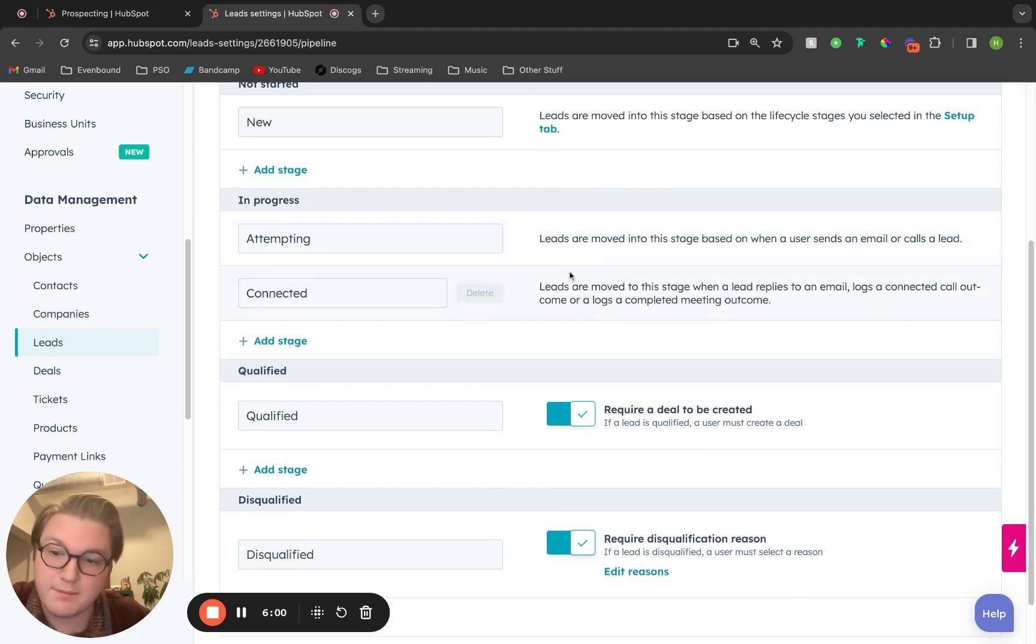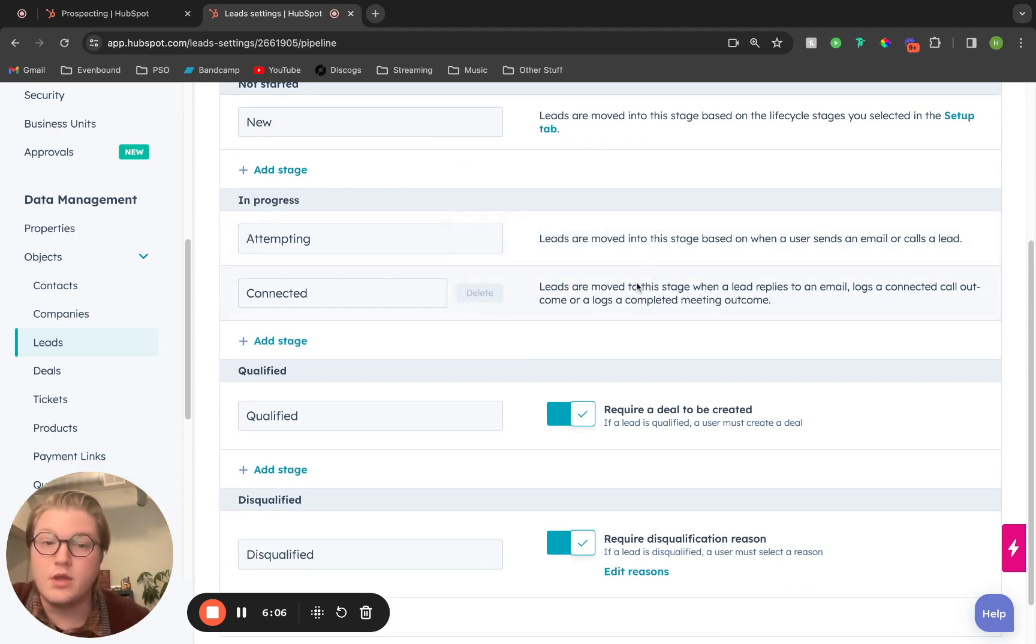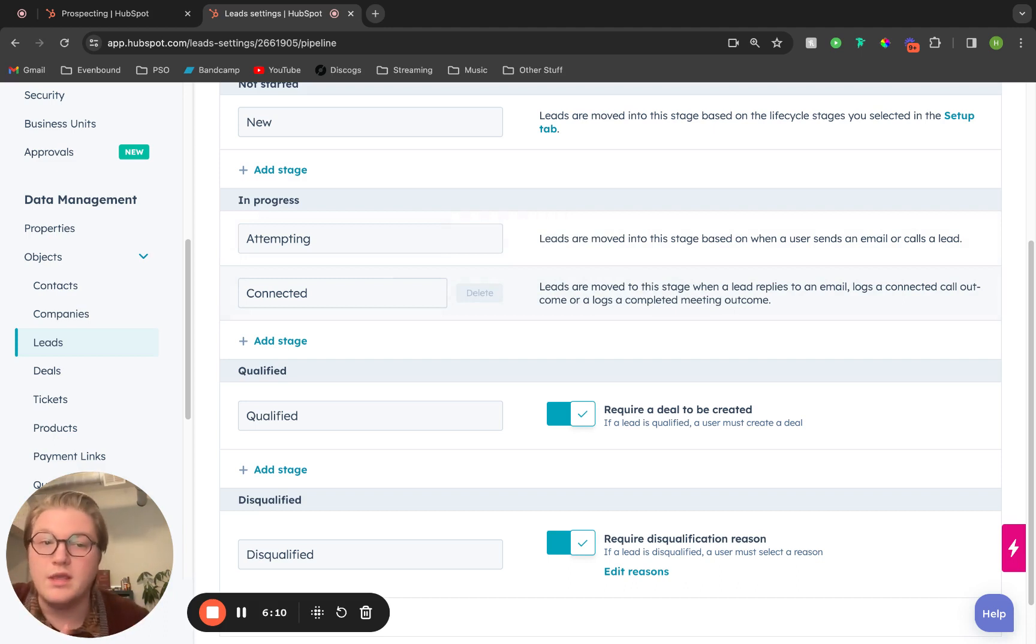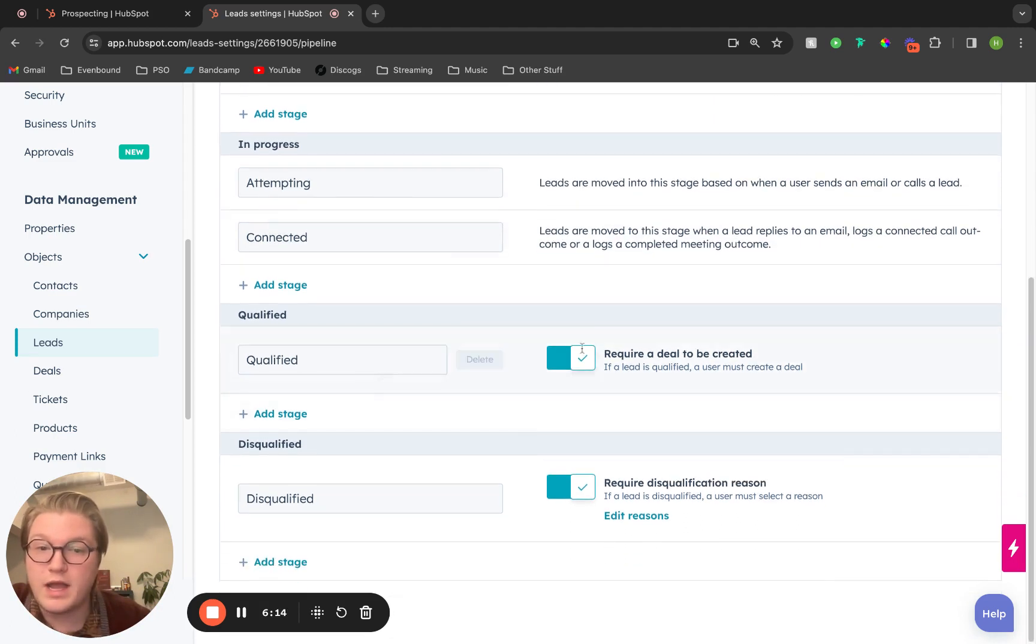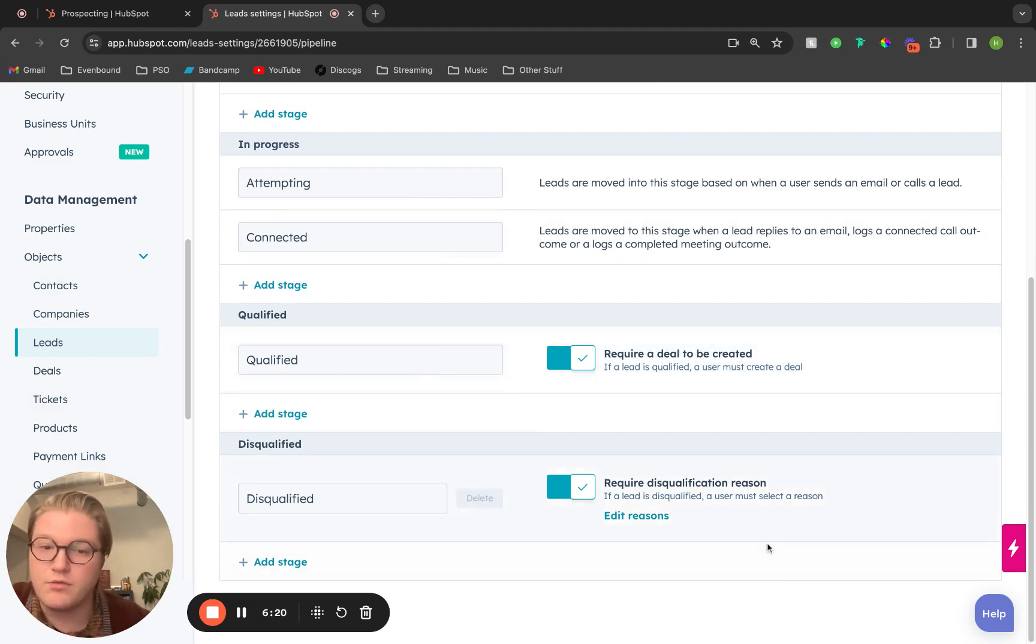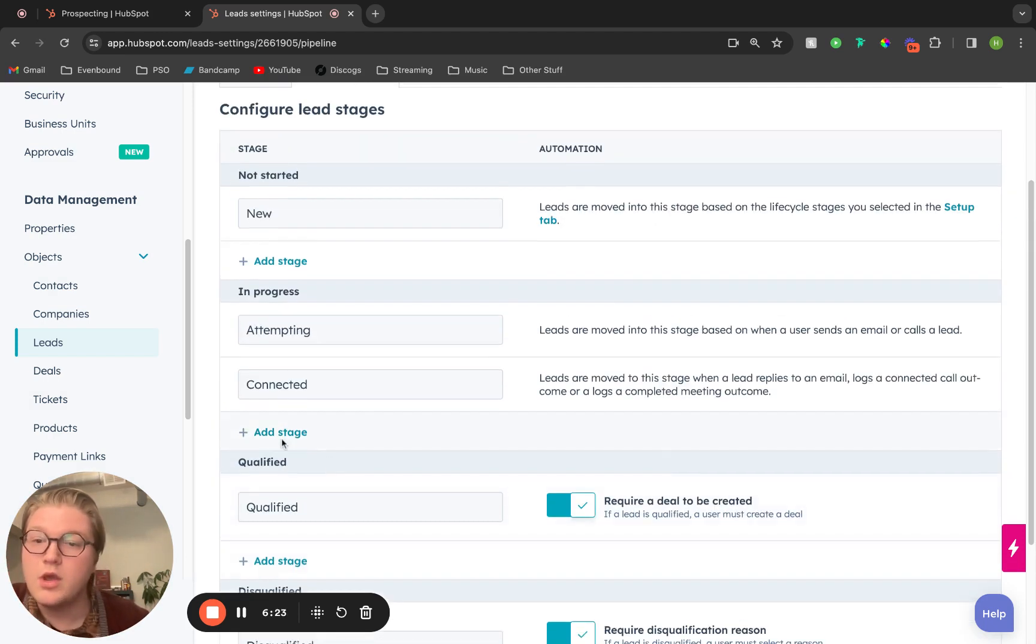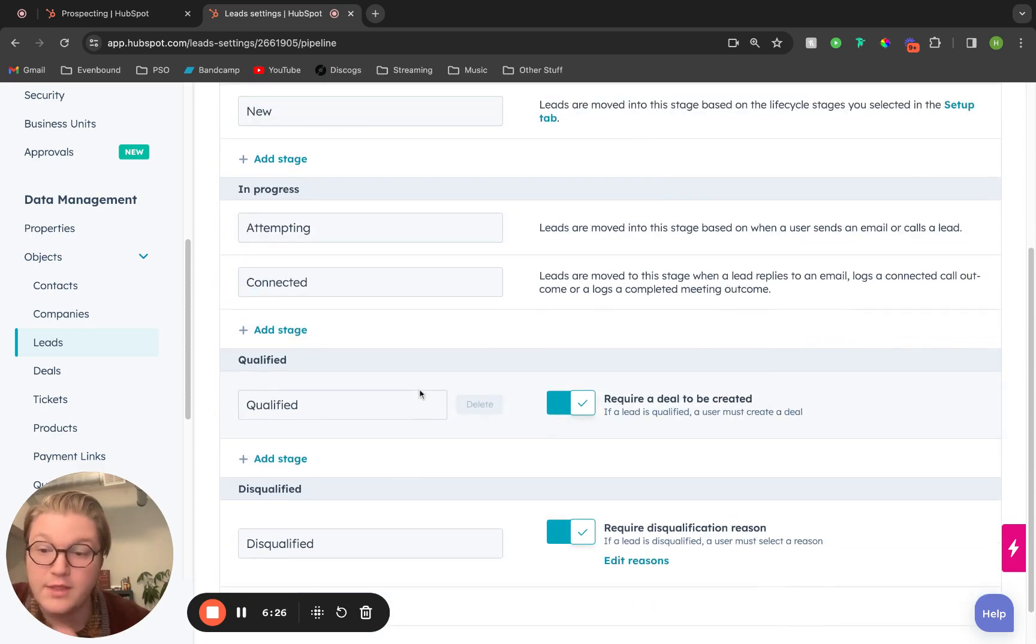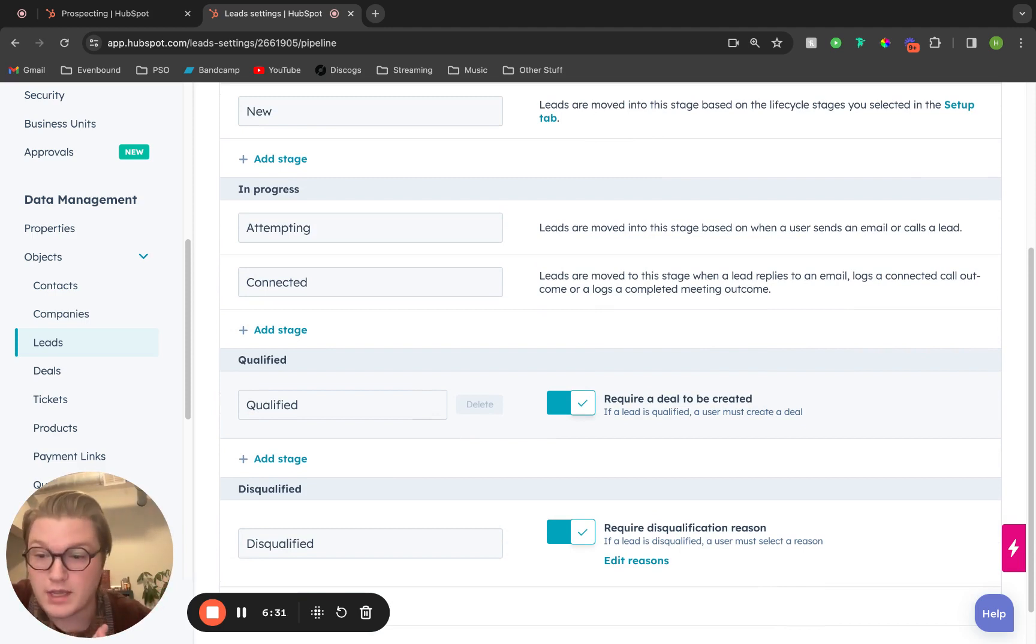Leads will move to attempting when you've logged an email or a call to their contact record. Connected, they'll move to there once they've replied to the email or the call is logged as connected. And then qualify. This is where you can require a deal to then be created afterwards, and you can require a disqualification reason. We can add any additional stages in here. And then in addition to this, utilize leads in our reporting and utilize leads in our workflows as well.